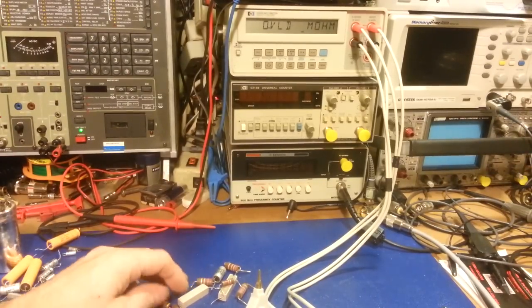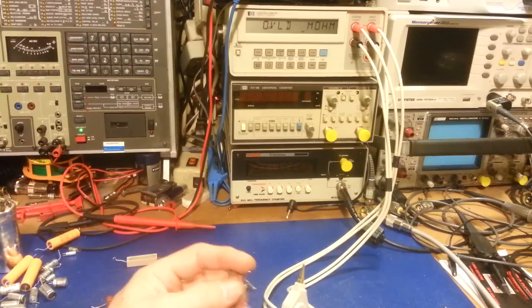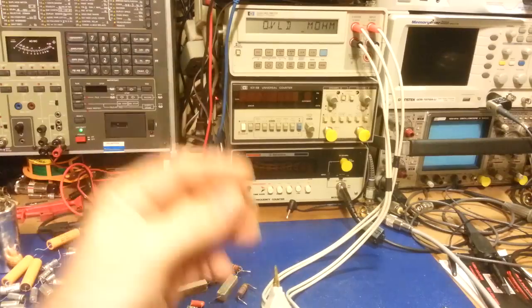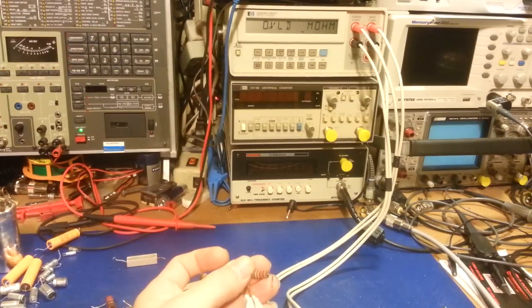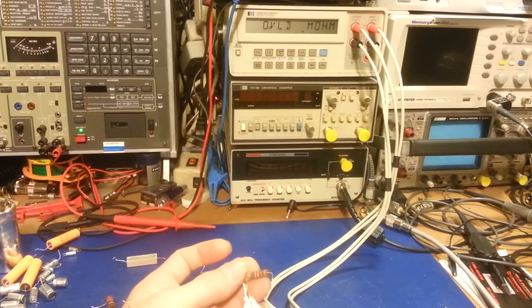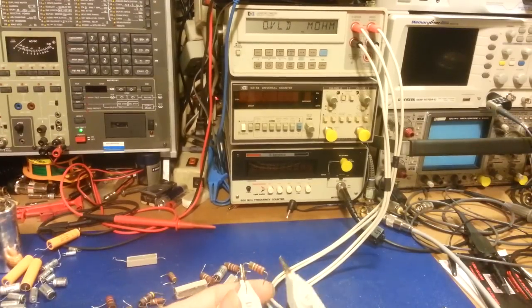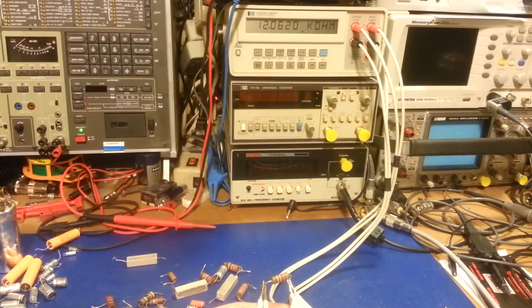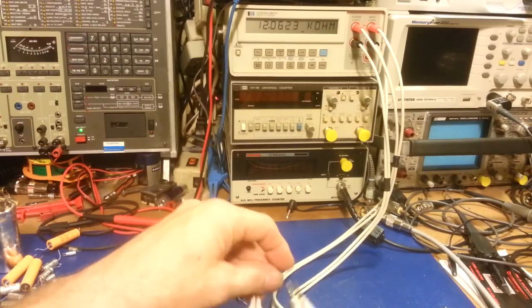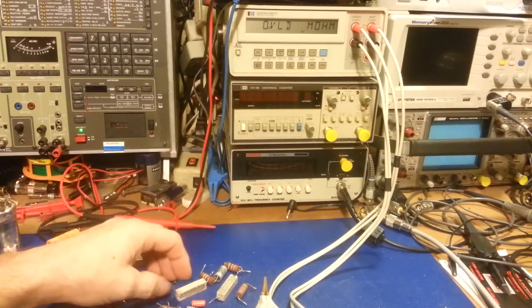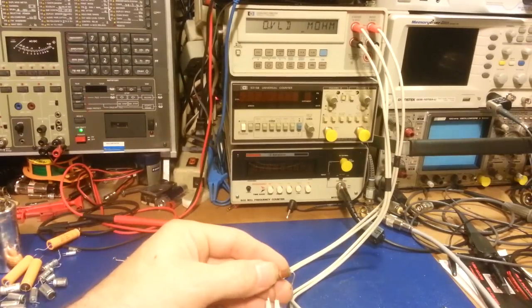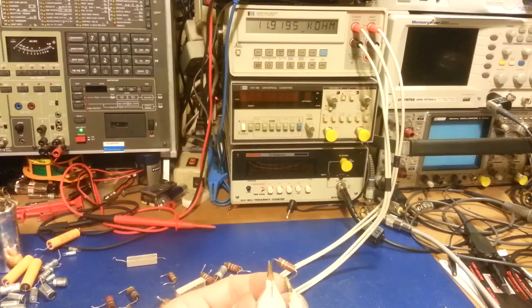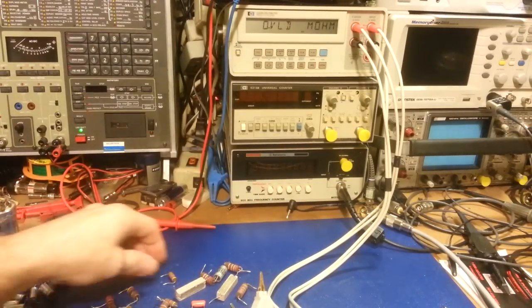Let's do a couple of the small ones. This one is brown red orange. That would be a 12k. Look at that, that's probably the closest one we've had yet, 12.061 so 12,062 ohms. There's another one, same thing, brown red orange, another 12k. Measures 11.919, yep that one's good.